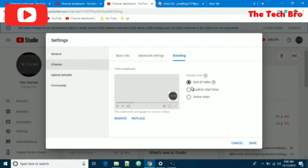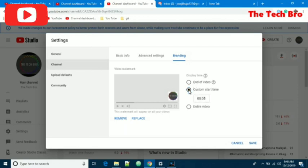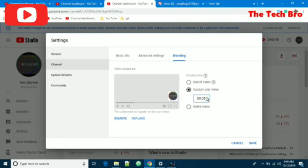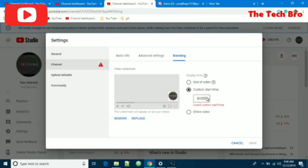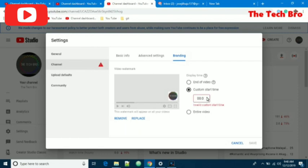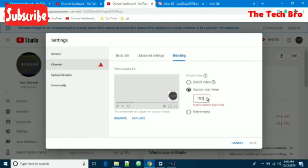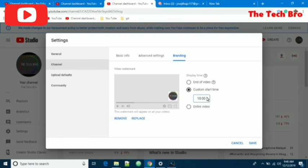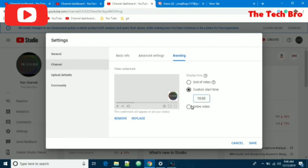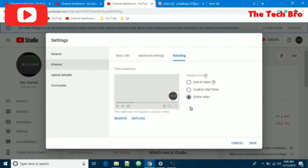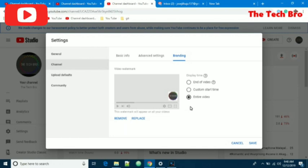The end of video option will show it at the end of the video. Custom start time allows different timings like 5 seconds or 20 seconds. Or we have an option for entire video, which enables the watermark from the beginning to the end of the video. That will be good.